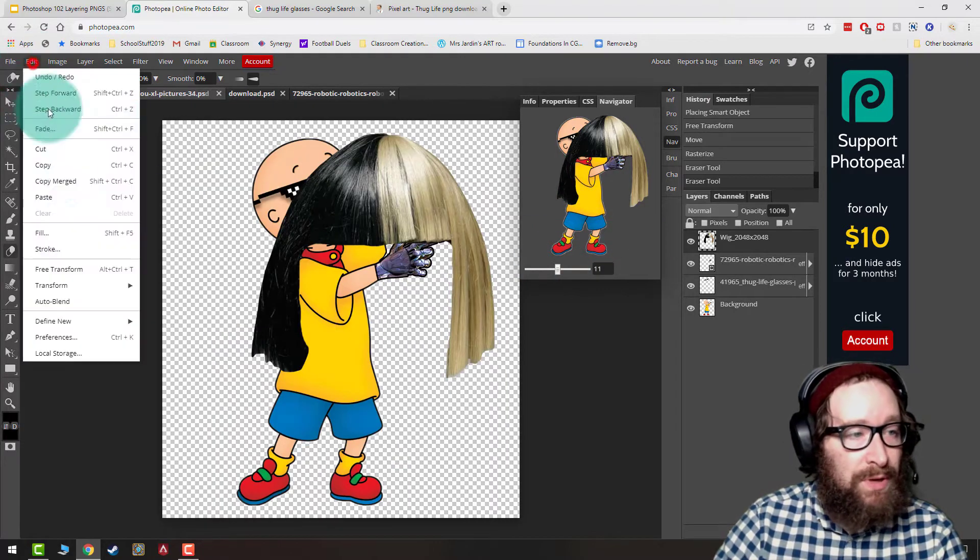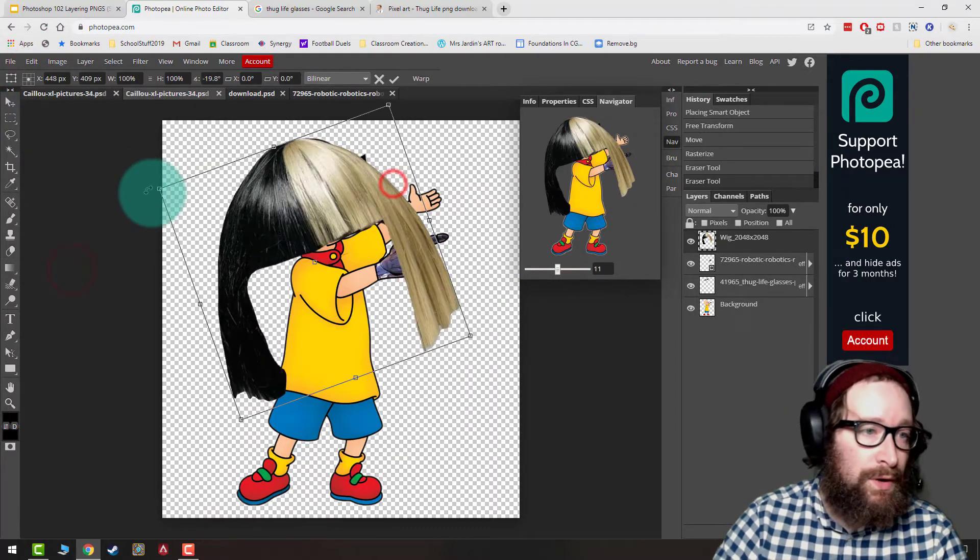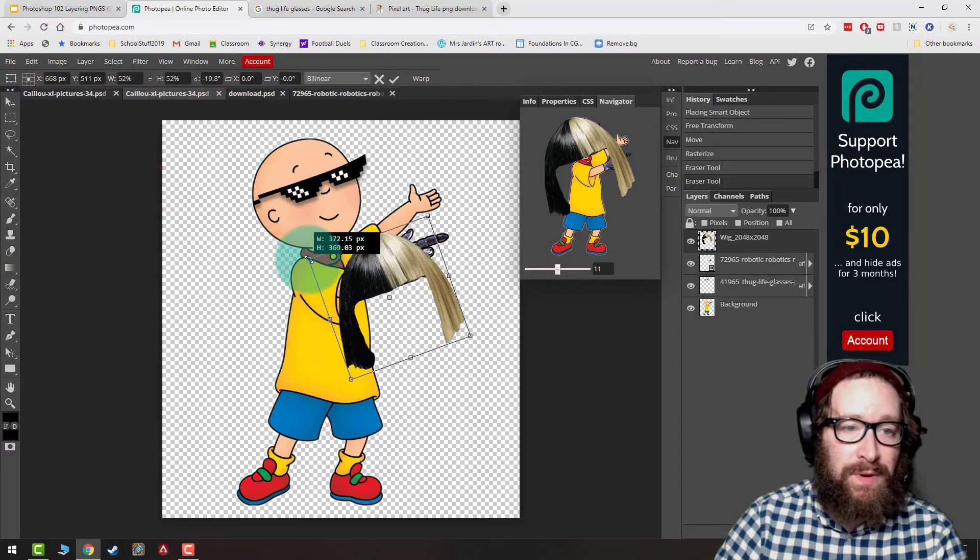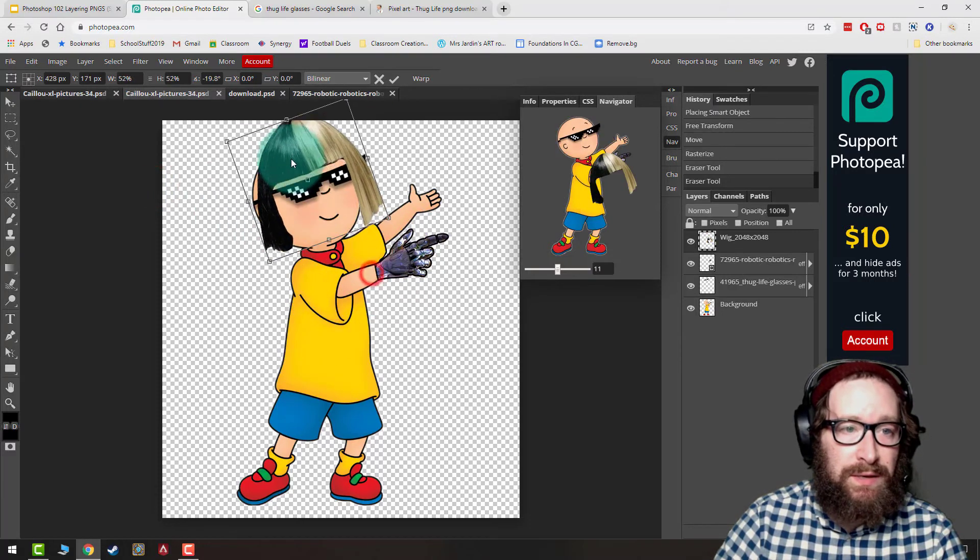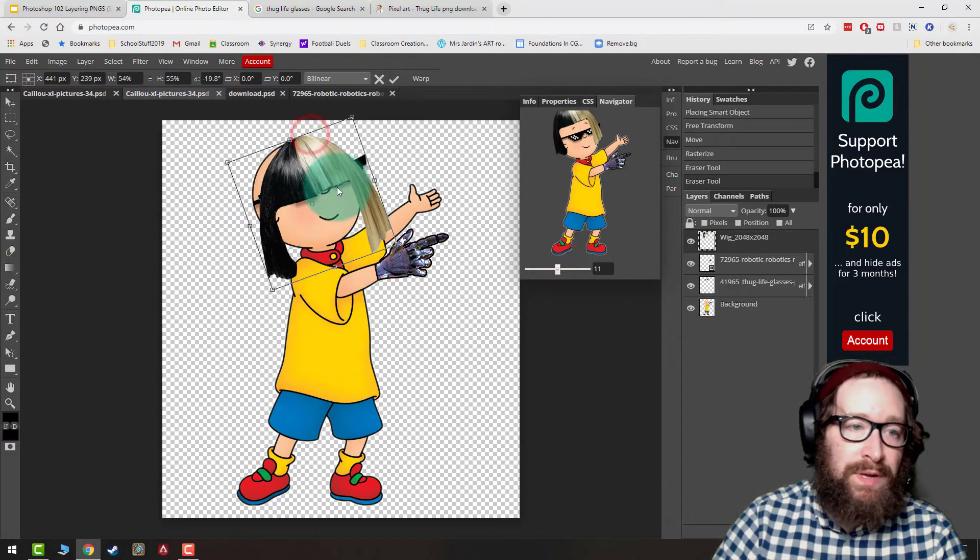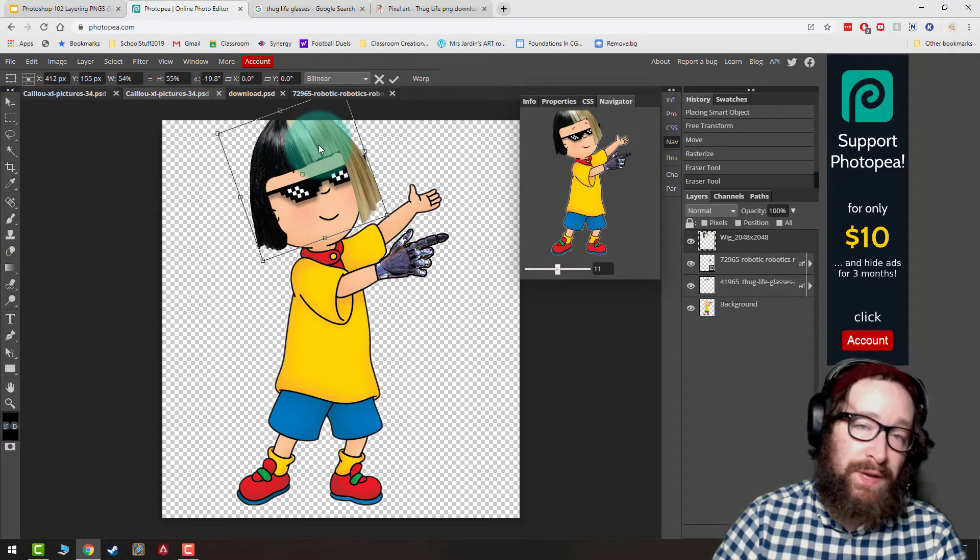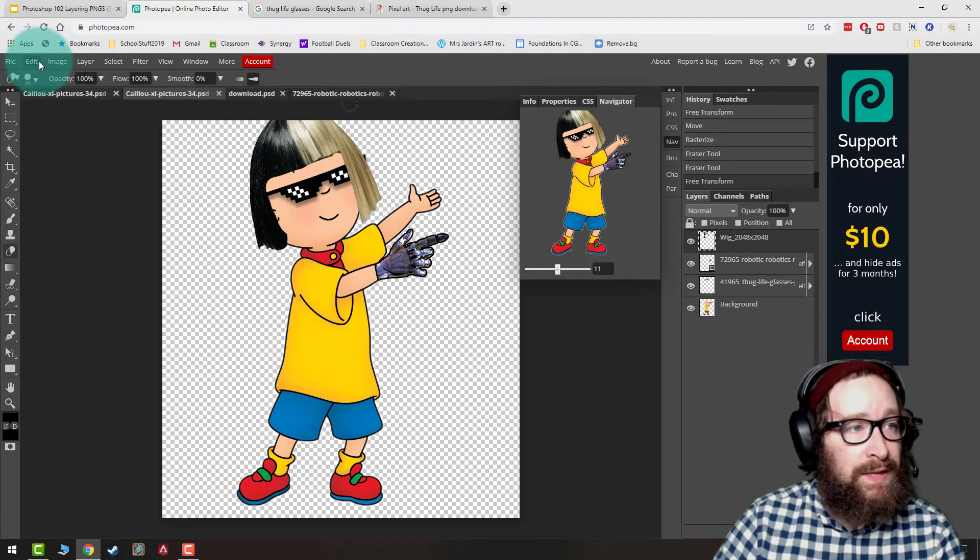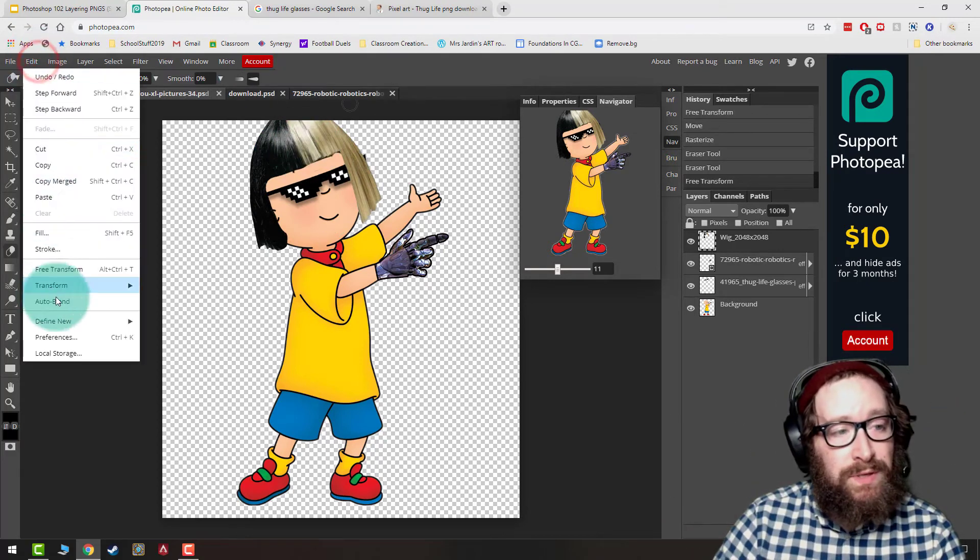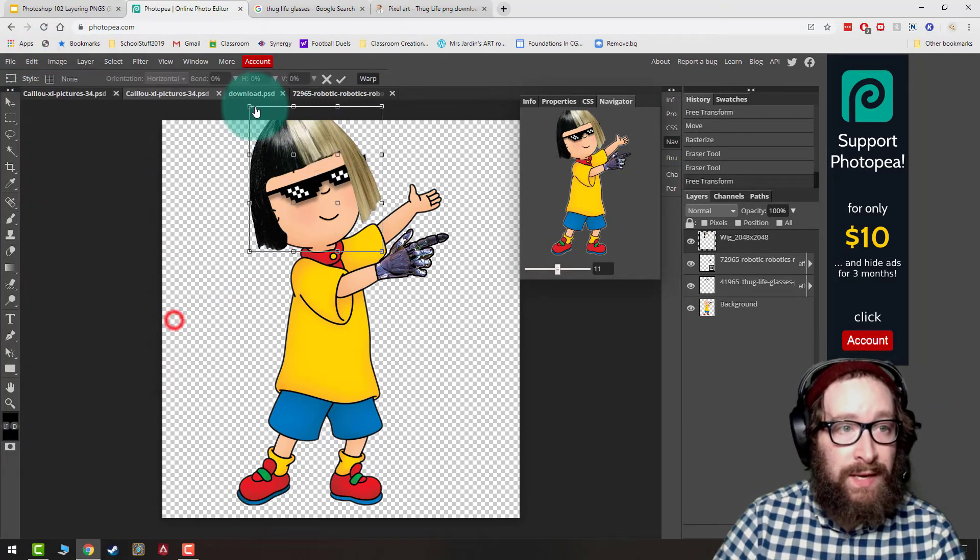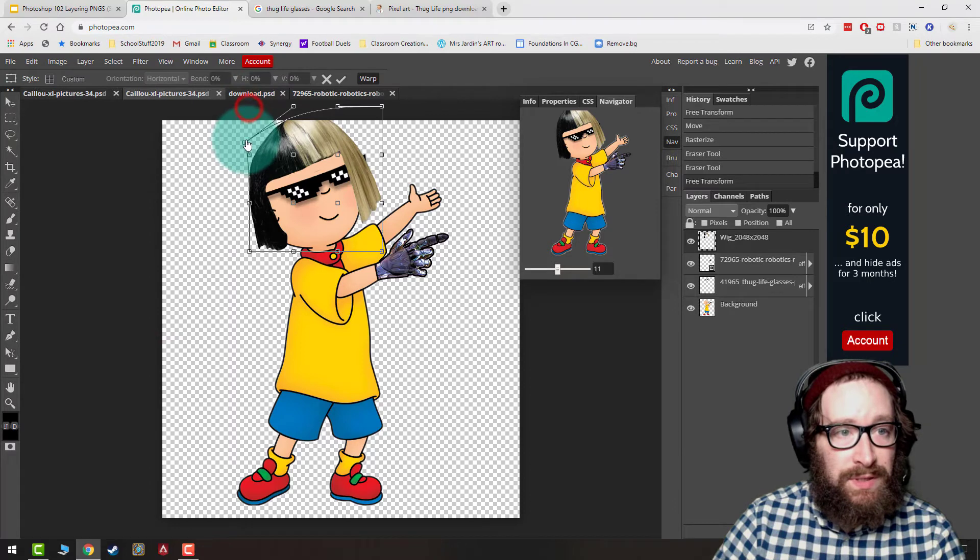So I'm going to go to Edit, Free Transform, I'm going to rotate and make it a little bit smaller, kind of get generally the right size. Now notice it doesn't quite fit Caillou's head because Caillou's circle. What we can do is we can start to use Transform Warp again, and I keep using this so I can start to bring this down.